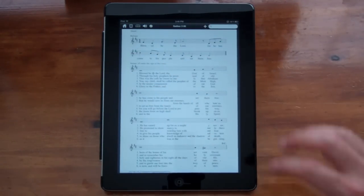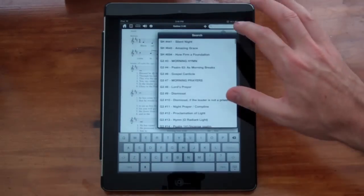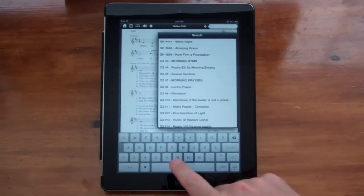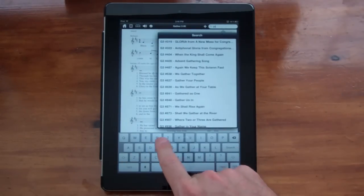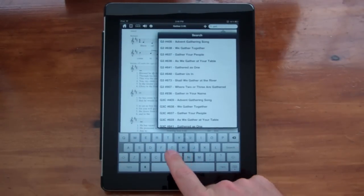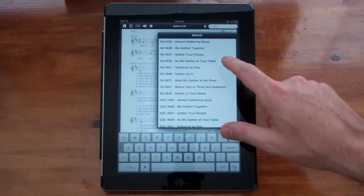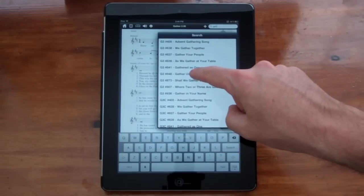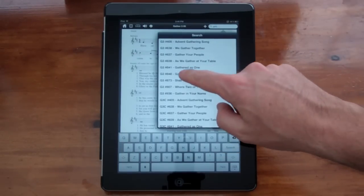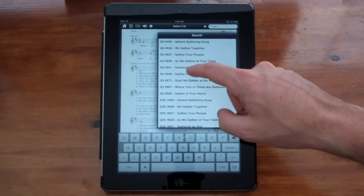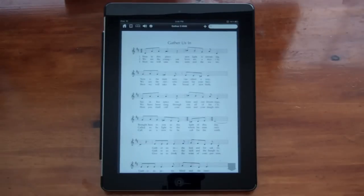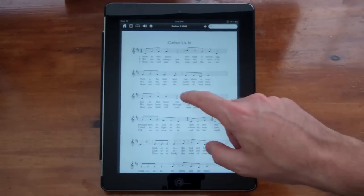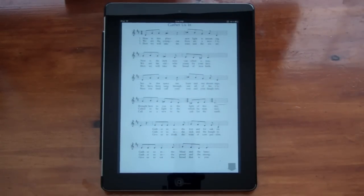I'm going to search for a hymn. Up here on the top you can filter search. I'm going to look for Gather or Send. So I'm going to type in Gather, G-A-T-H. And here it is right here from the Gather Third Edition, number 848. We'll click on that. And then we'll go into full-screen mode so we can see the entire hymn in the window.